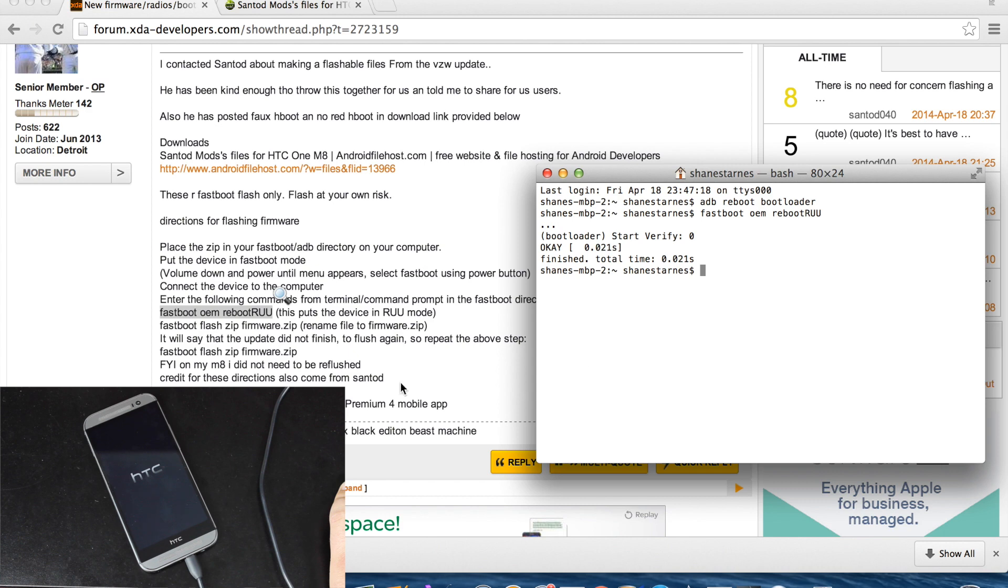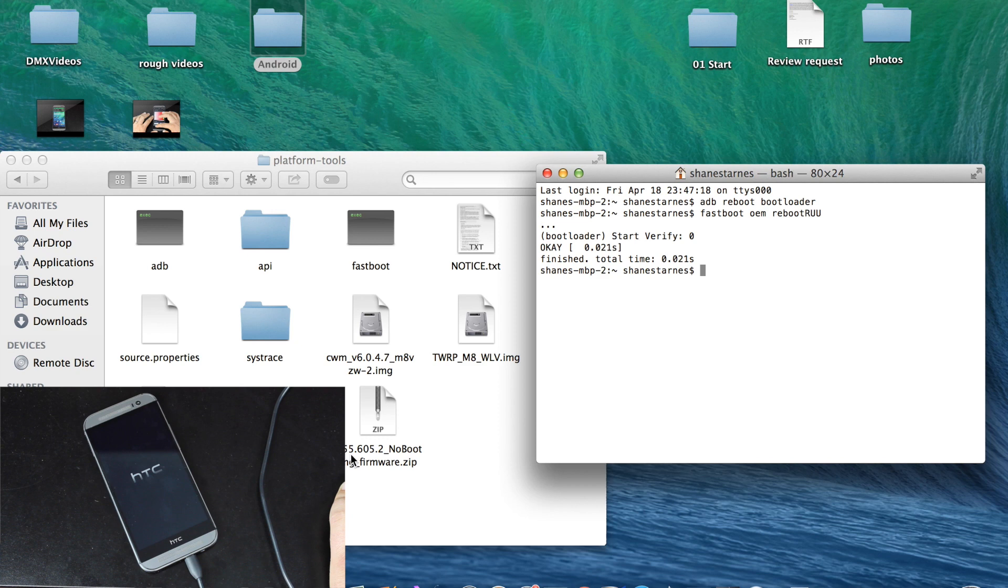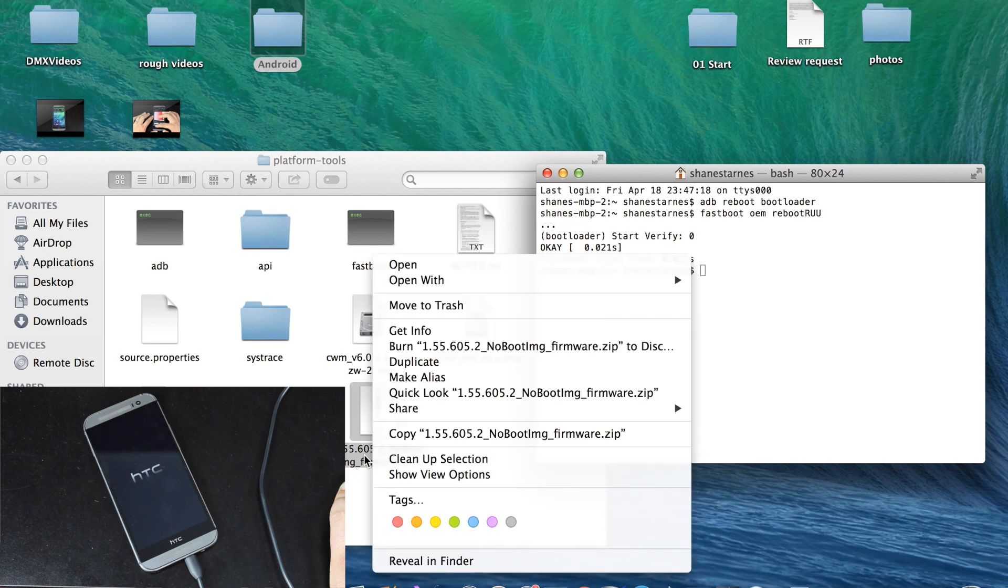So we'll go back to our SDK folder and we'll rename this file to firmware.zip, just to make it easier to flash.